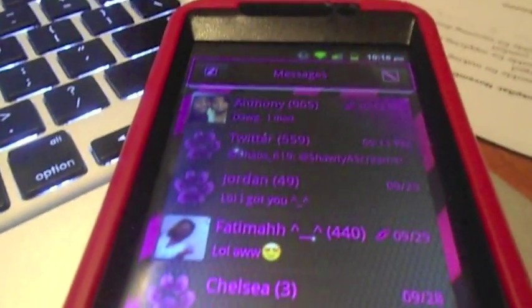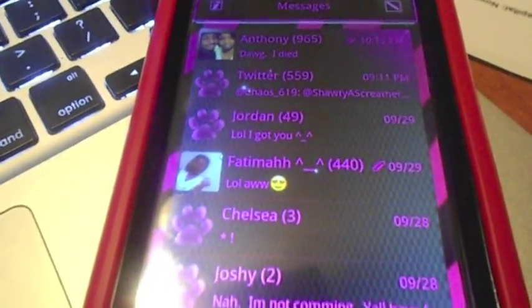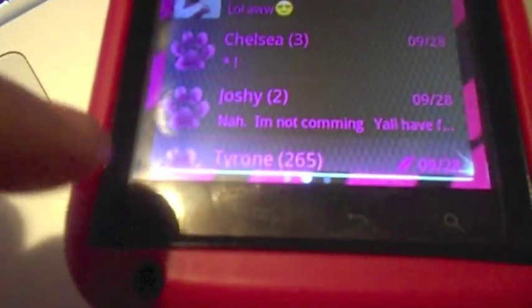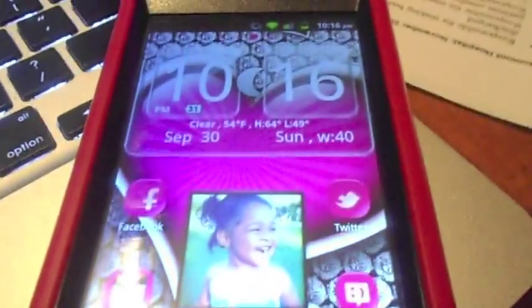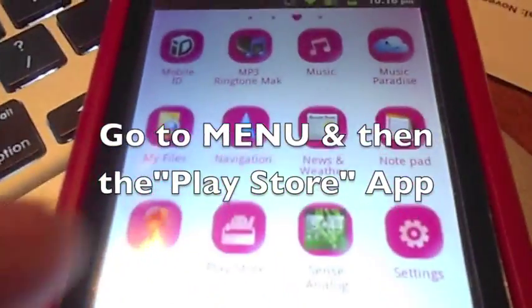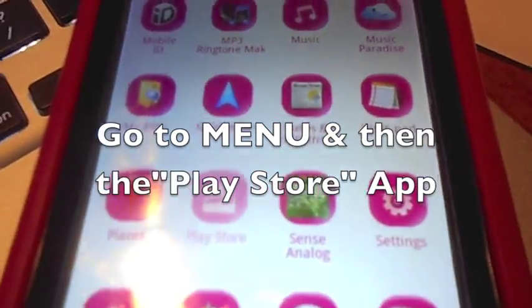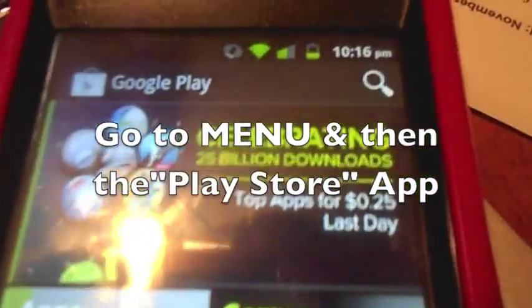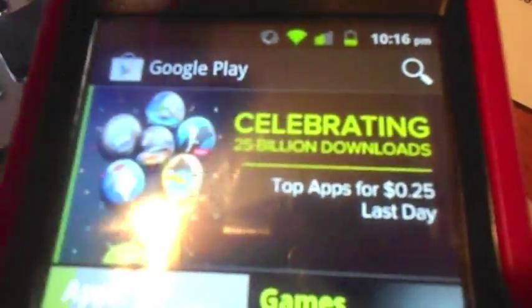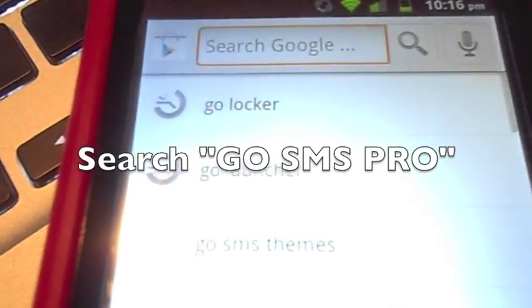Alright, you guys. This is my Go SMS Pro. It's an app — a text messaging app that I installed on my phone. I really like it. I'm going to show you how I got it. You go to Menu and then you go to the Play Store, like how we've been doing this whole video. Then you're going to search Go SMS Pro.